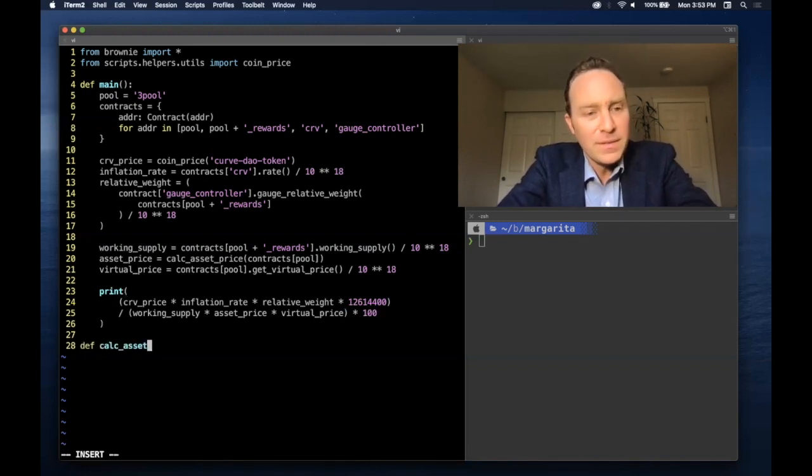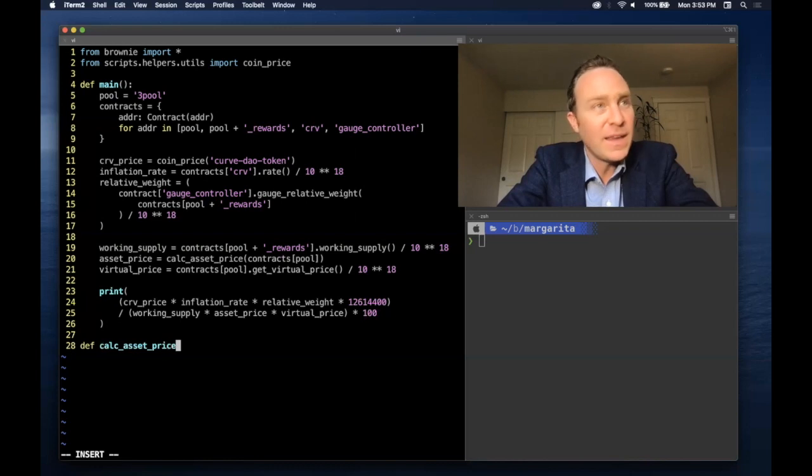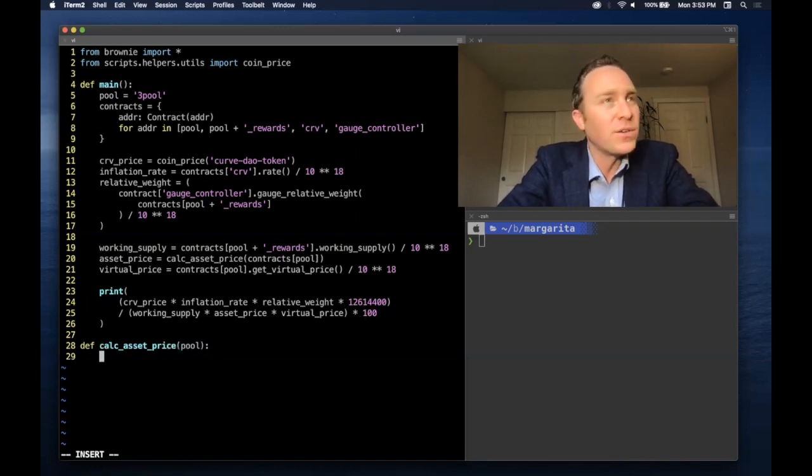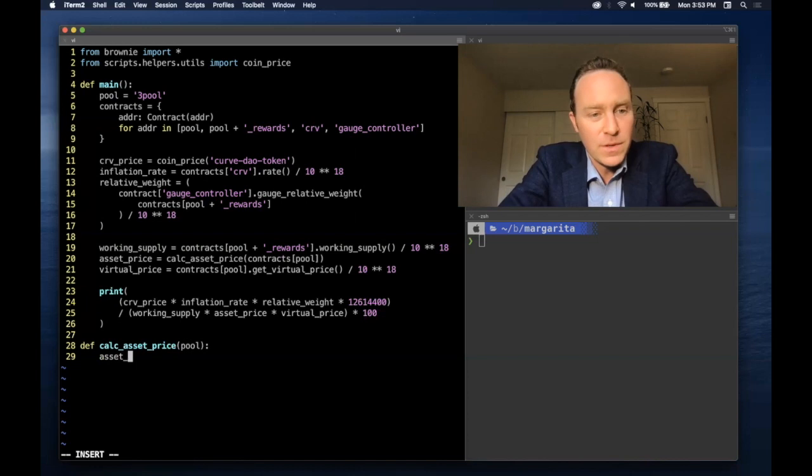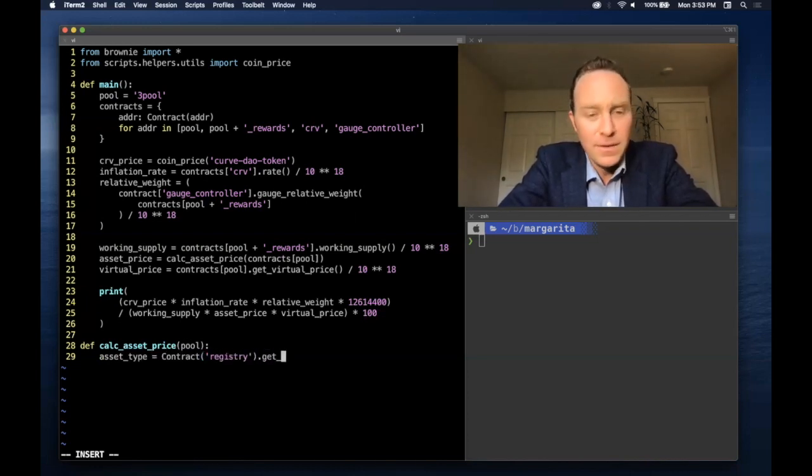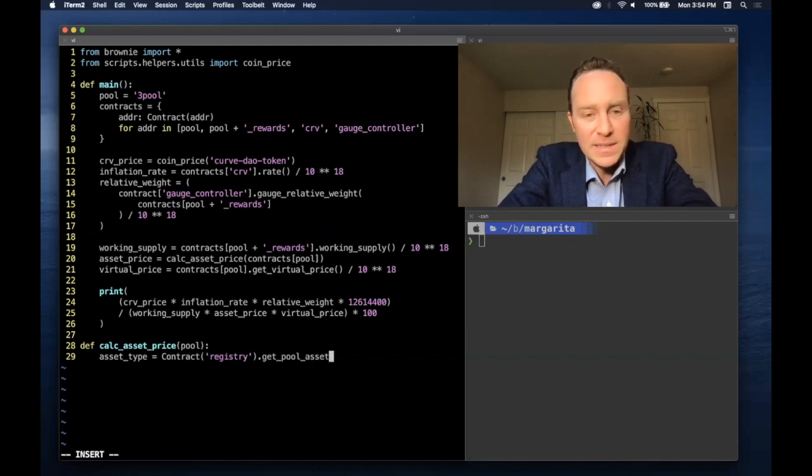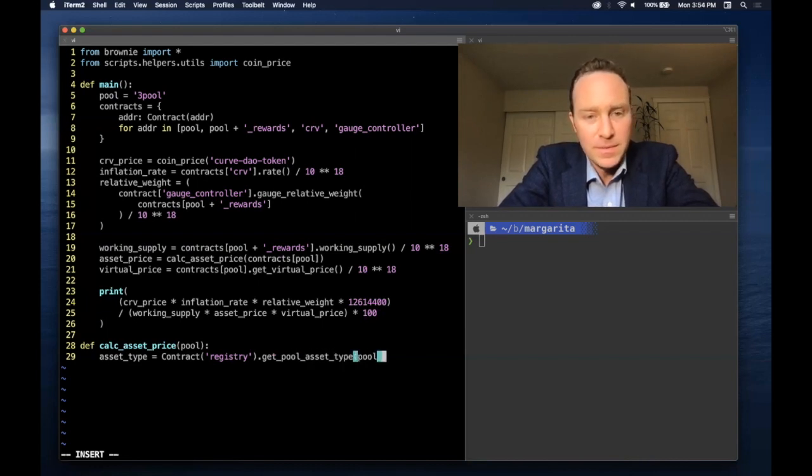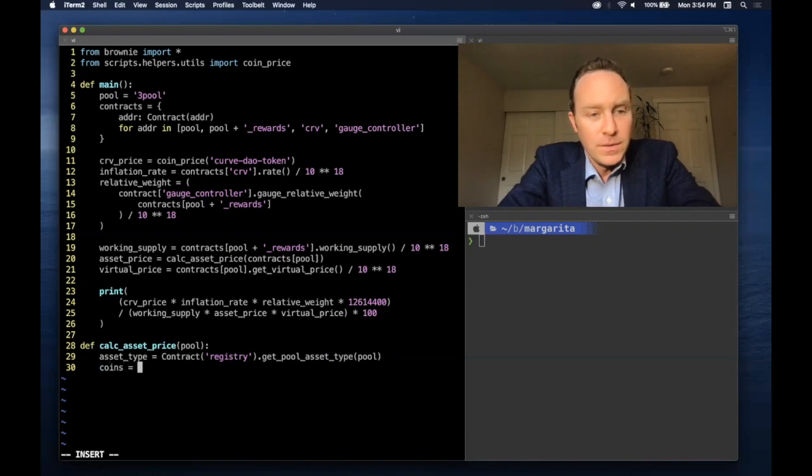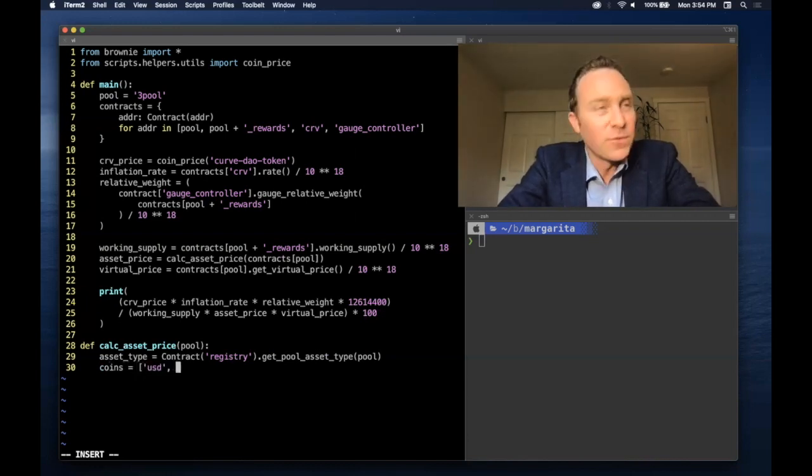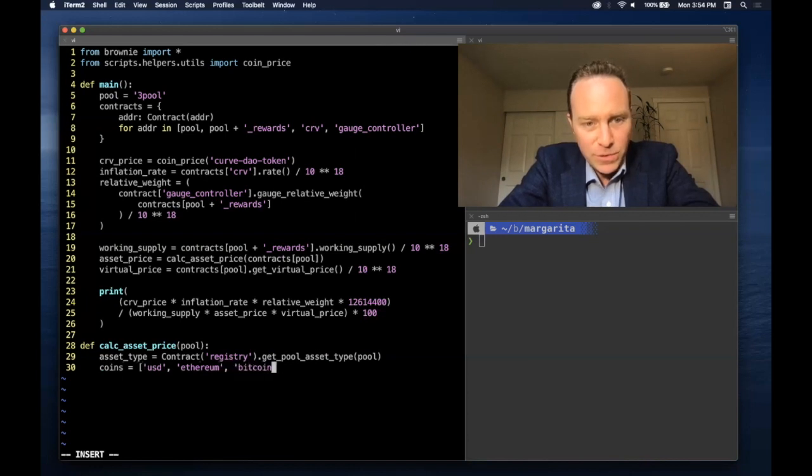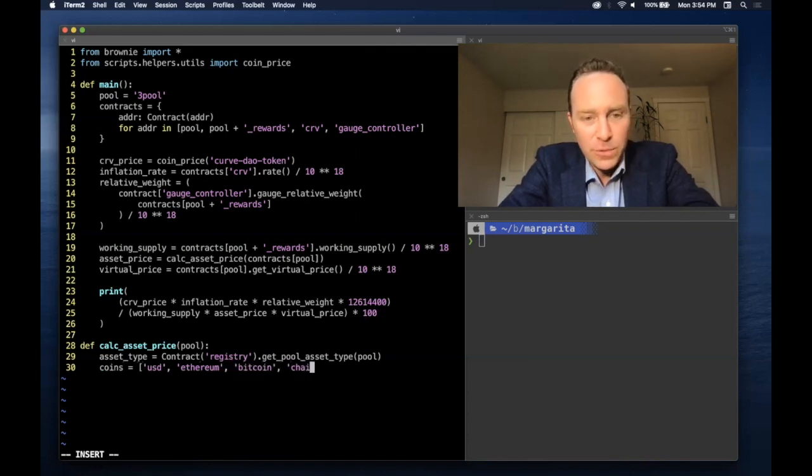Finally, calculating the asset price, just for pools that aren't dollar pools, we'll use the Curve registry, which tells us the pool asset type. This will be zero if it's unrecognized or a dollar pool. Most pools, one for Ethereum, two for Bitcoin, three for Chainlink.